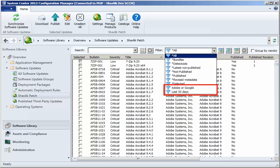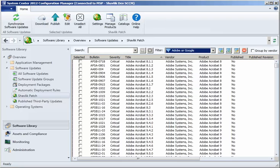One is named Adobe or Google and the other is named Last 30 Days. I can examine each filter one at a time by selecting it and then clicking the Edit Filter icon.